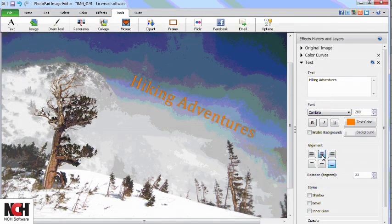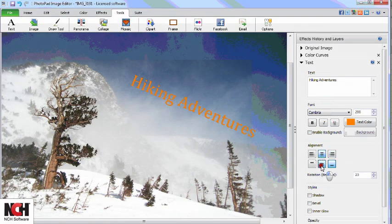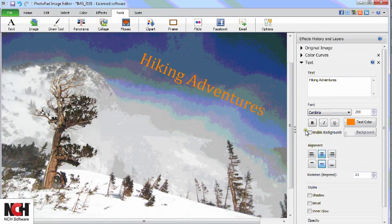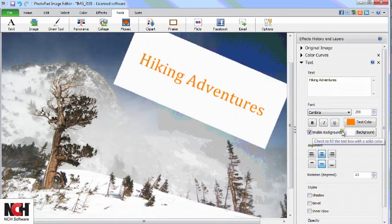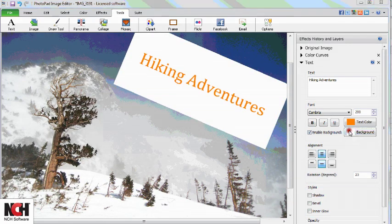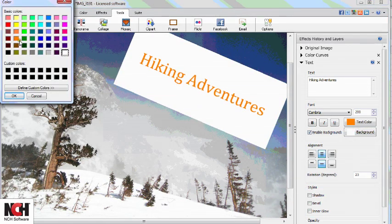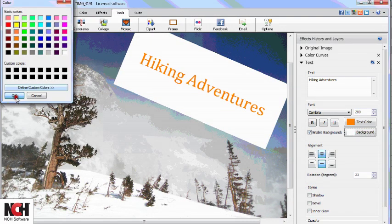If you check the box next to Enable Background, you are able to select a background color for the text box.